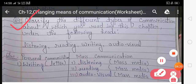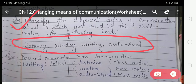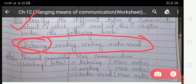Question four: Classify the different types of communication under the following heads — listening, reading, writing, and audio-visible. Communication is divided into two parts: personal and mass communication. For listening, you can listen by radio. Radio comes under mass communication as it is a form of mass media, so you have to write 'listening' under mass communication.